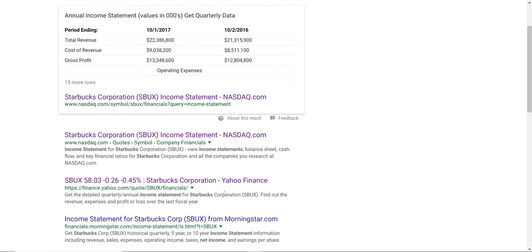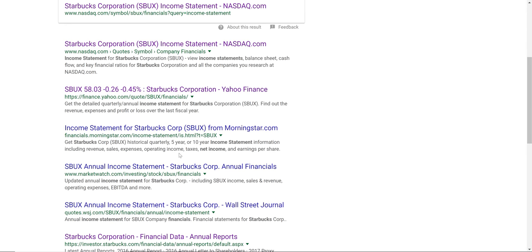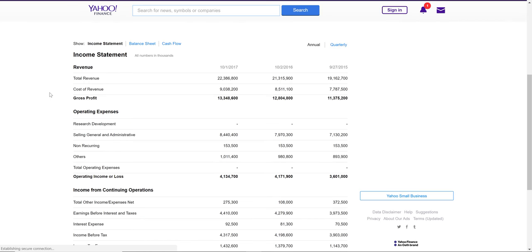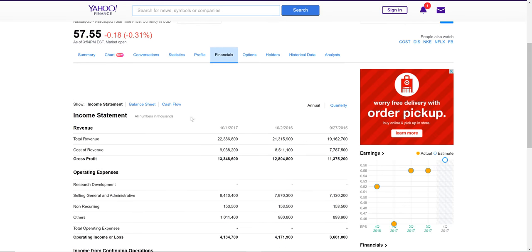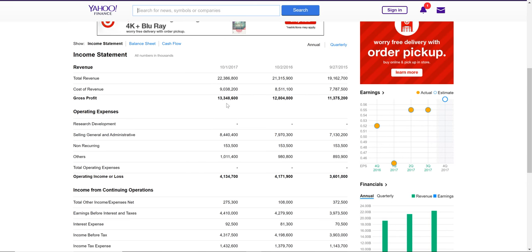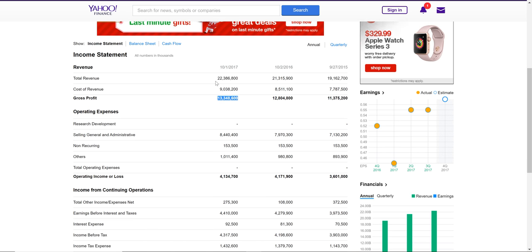You could just type in 'Starbucks income statement' — there are a lot of websites that have it. Yahoo is one I go to a lot. You can click on their link and it shows you Starbucks' income statement. But it's not the full income statement; this is just a snapshot of the most relevant information. They just have revenue as one number — sales — which is $13.3 billion, and this is for a total year, same for 2016 and 2015. So let's remember that number: $13.34 billion. It also shows the expenses.